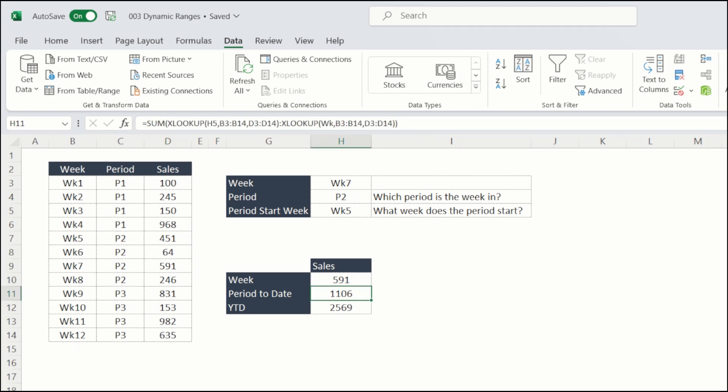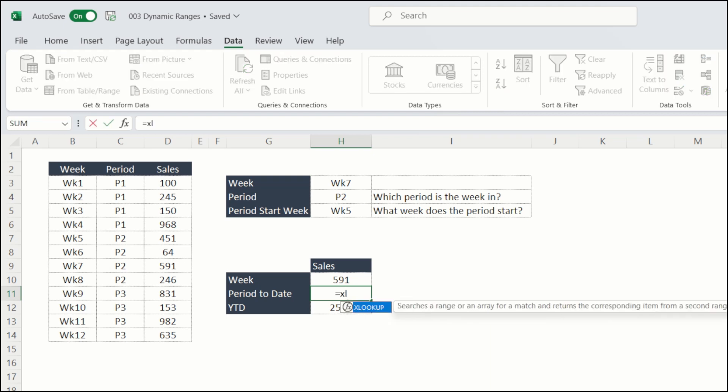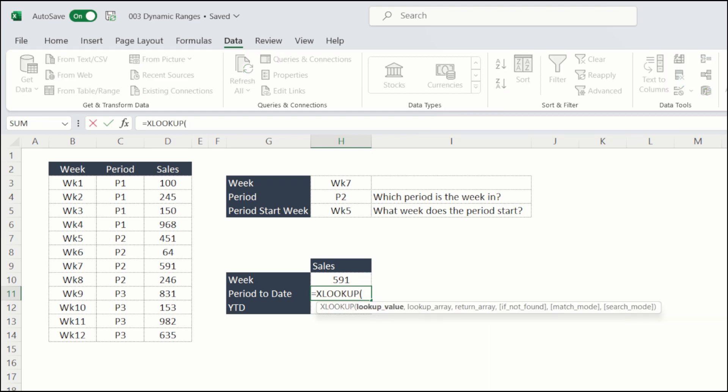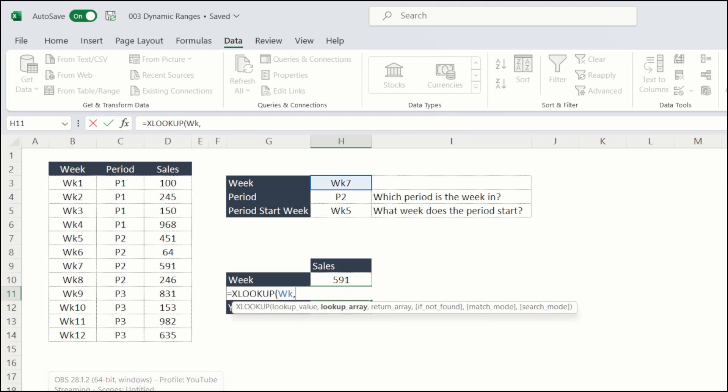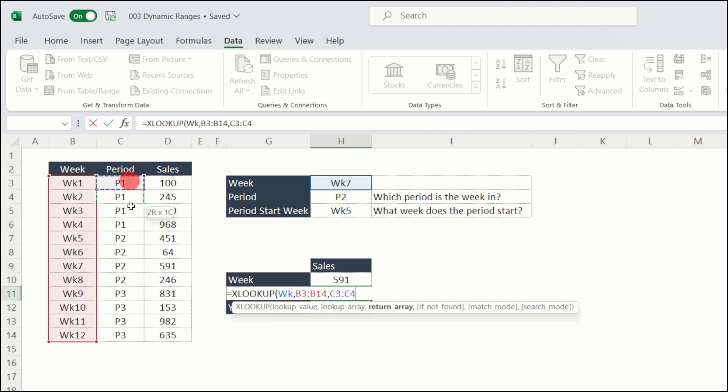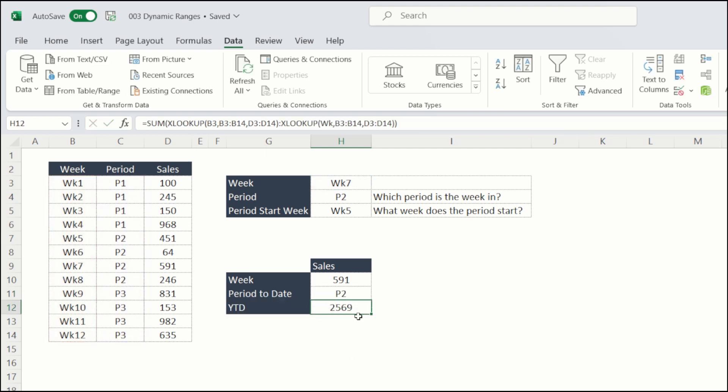Now let's go in and get rid of our helper columns and effectively nest these XLOOKUPs within our period to date formula. So I'm just going to delete that formula for the moment. And let's build it up from the ground. My first XLOOKUP is looking at which period does week seven sit in. So if I look up my week seven, choose my weeks and then choose my period. Okay. So there's my period two.